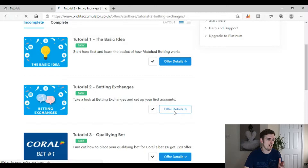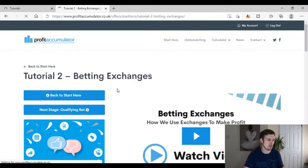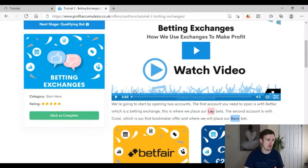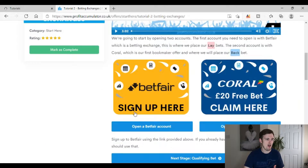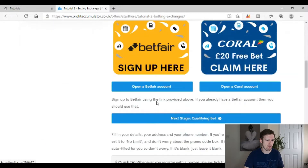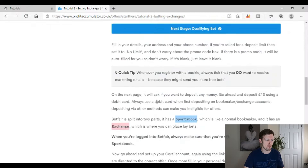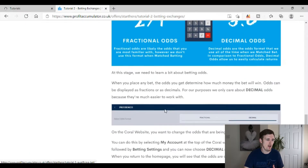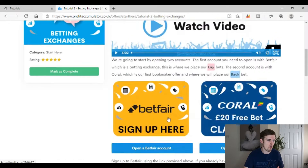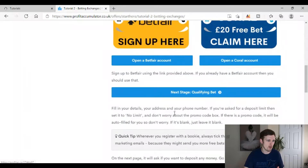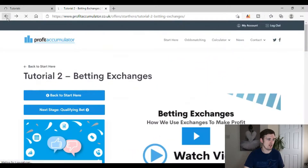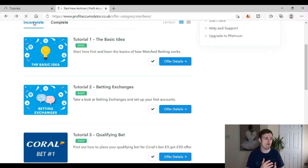Over on Profit Accumulator's Tutorial 2 it's exactly the same topic — betting exchanges — with a short video explaining what they are. They're also recommending Betfair, just like Odds Monkey, which I don't really understand. Both are simple enough explanations of what an exchange is, so that's the tutorial side of both sites covered.